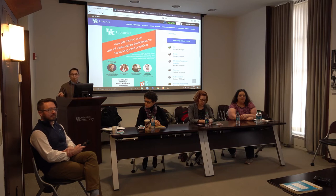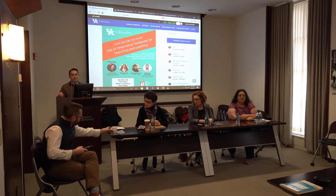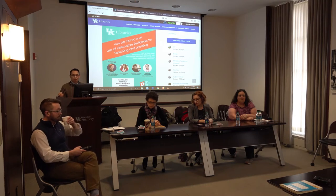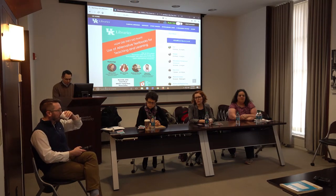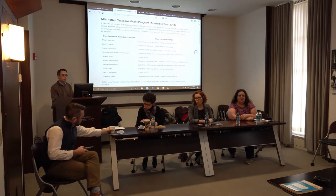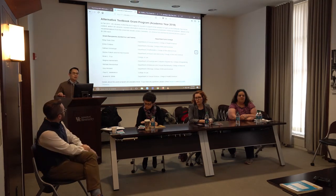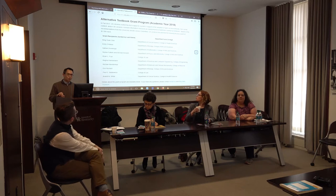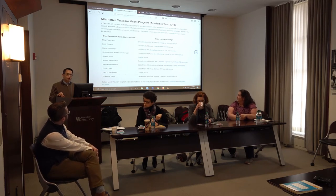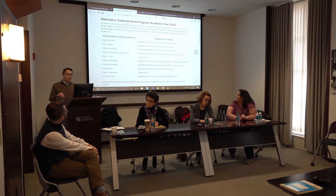We have just finished the third round. Based on the recommendations from the University Senate Library Committee, we have selected ten winning proposals. This is the list of the instructors who will receive a grant of $1,500 each because of their winning proposals.